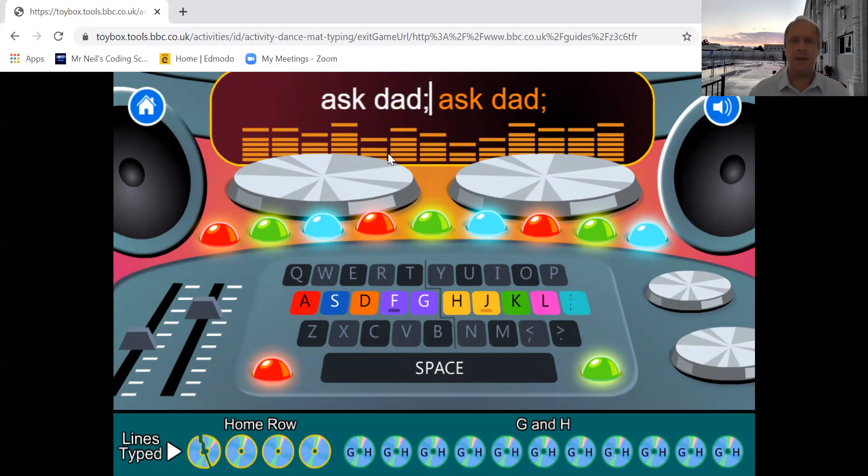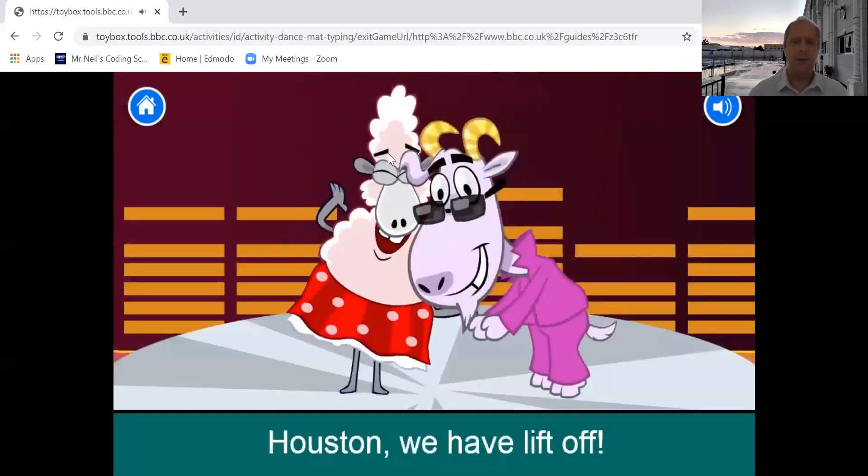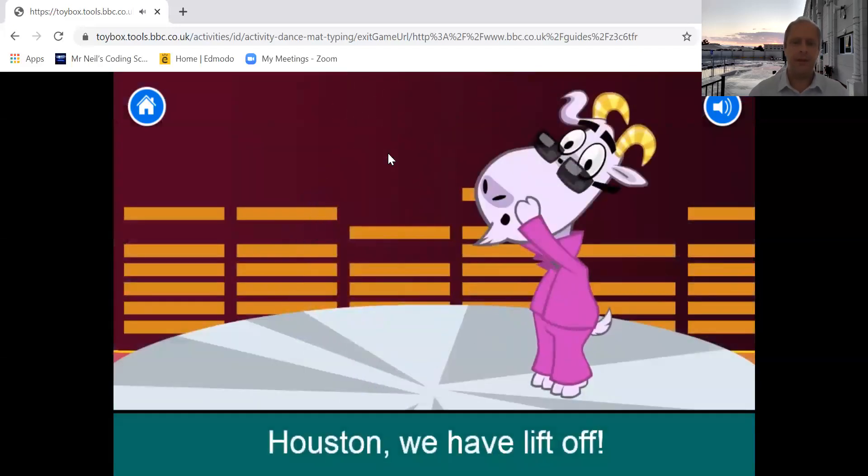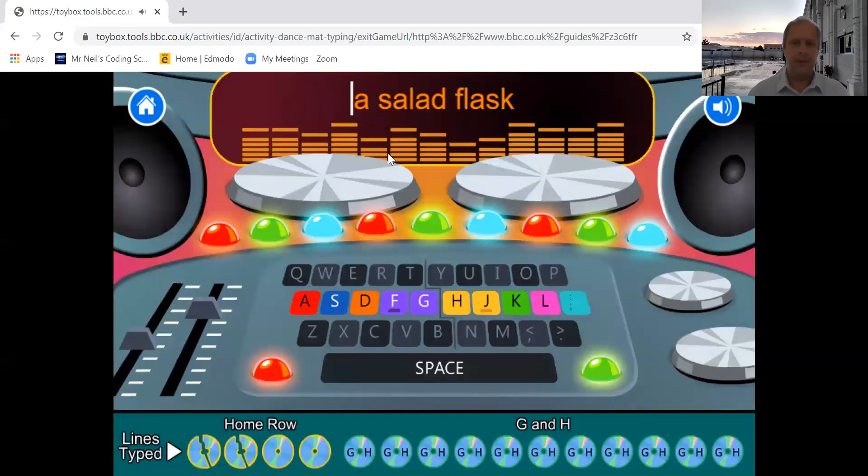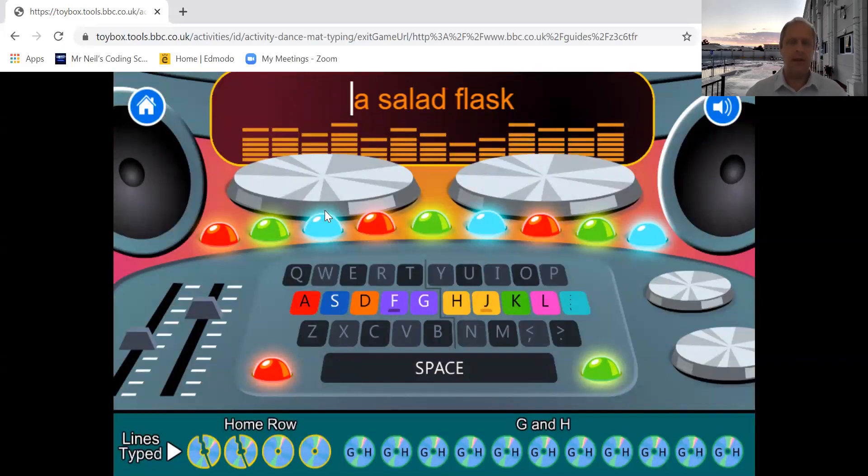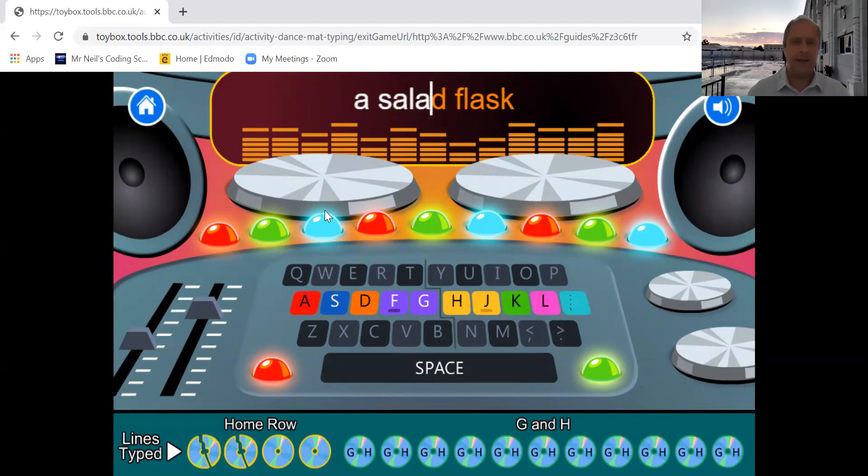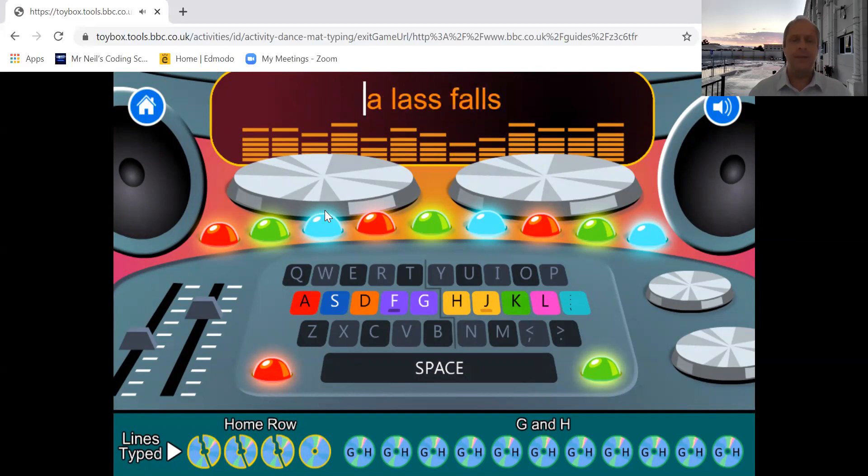So I'm going to type exactly as it says up the top. Semicolon again, space, A, S, K, space, D, A, D, semicolon. You can see here, because I've done two rows, I've got two CDs that are broken. Let's do another one, A, space, S, A, L, A, D, space, F, L, A, S, K. And again, you can see another row has been done.